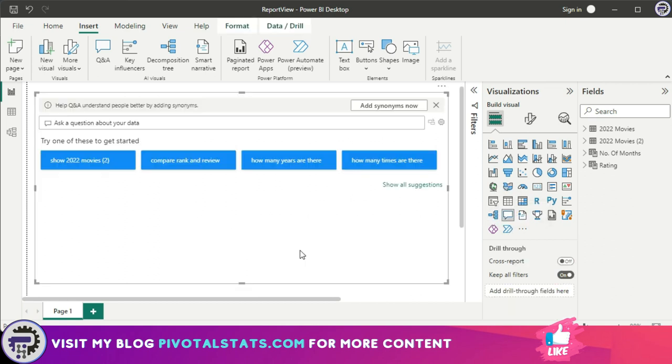This is the default view that you will receive for your Q&A visual. Depending on the data set that you already have in your Power BI, it will automatically give a couple of suggestions that the user can click on to get some kind of visuals.